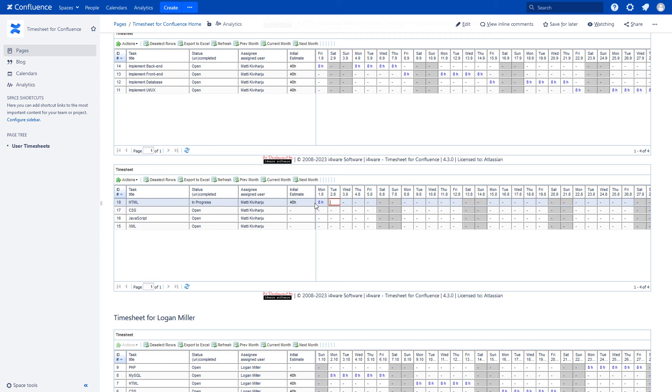Backspace, tabulator, backspace, tabulator, backspace, tabulator, and enter.